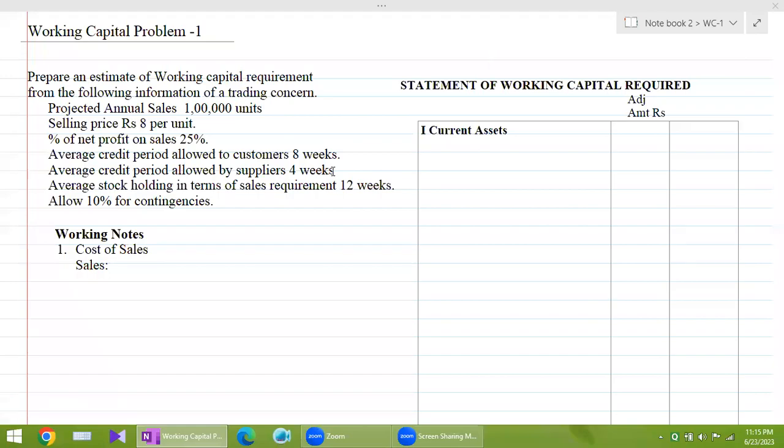Hello, dear students. Welcome back to my class. I'm Dr. Indira Nikati, and in this video, I'm going to deal with working capital problems.